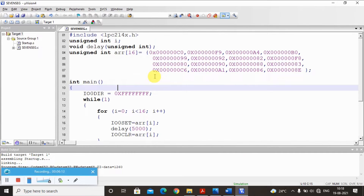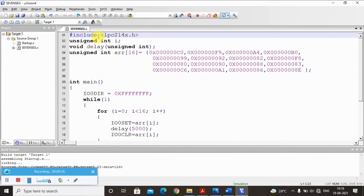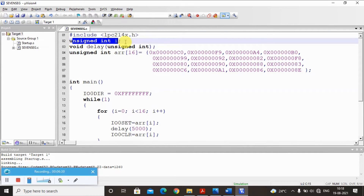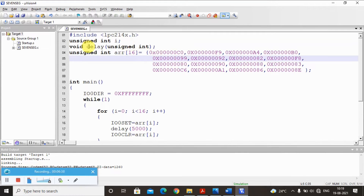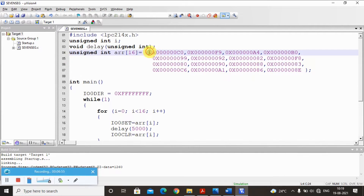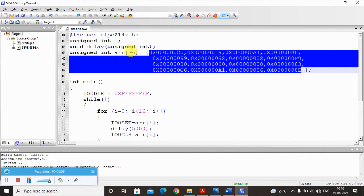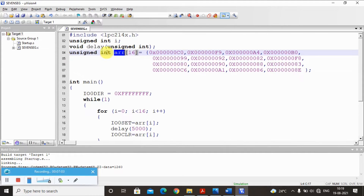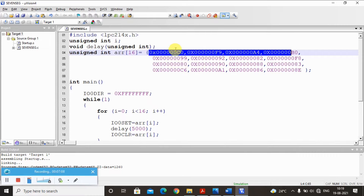The program is very simple. We need to display all hex digits zero to F on the seven segment LED interface. We include the header file lpc214x.h, then declare a variable i used to index each pattern in the array. There is a delay function — this is important so the numbers are not displayed so fast that we cannot see them. We store all the hex codes in an integer array named ARR, in order: C0 for zero, then the codes for one through nine, then A through F.